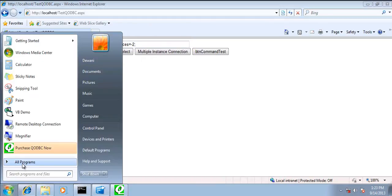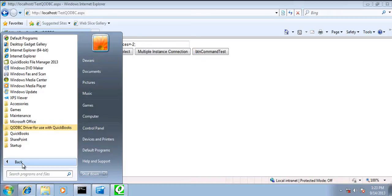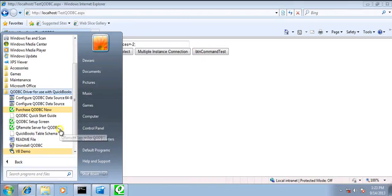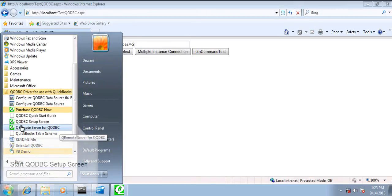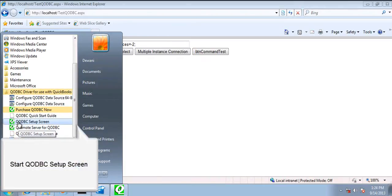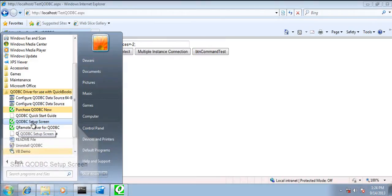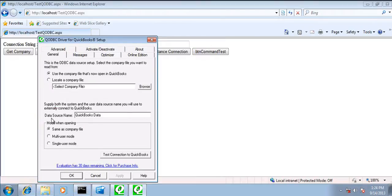First of all, we'll be switching to QODBC setup screen. We have all the default options.